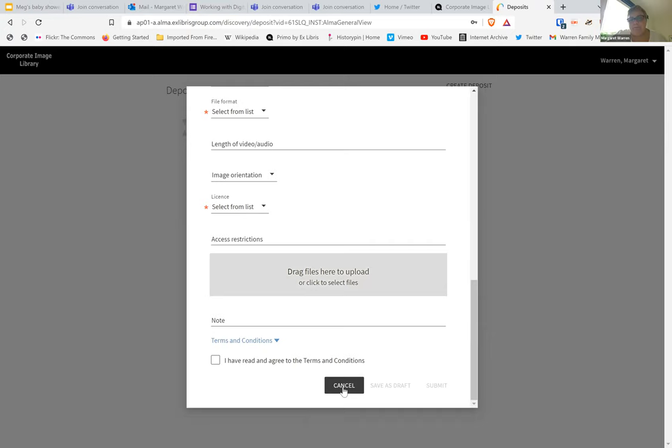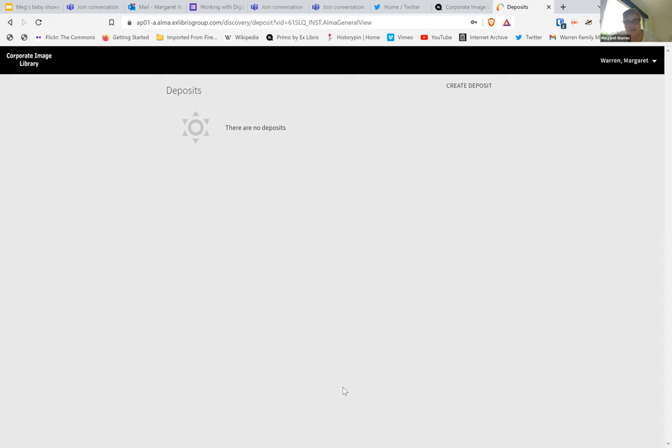For bulk images, there's a spreadsheet that's used and then that gets uploaded to Alma as well. So now we actually have a place where people can search images in our corporate image library. I'm going to search for ANZAC. We can see here there are 110 results related to ANZAC — particularly photos to do with Anzac Square.